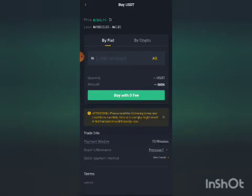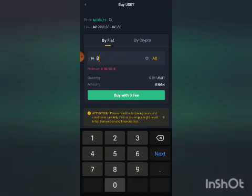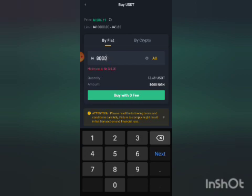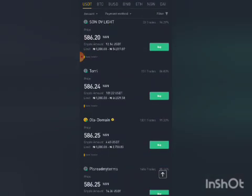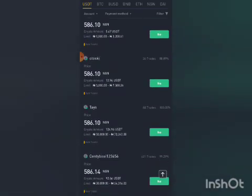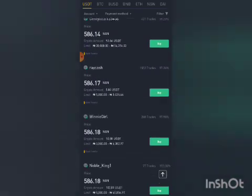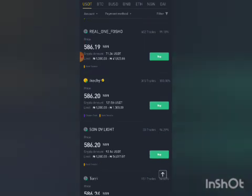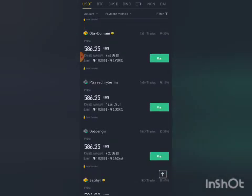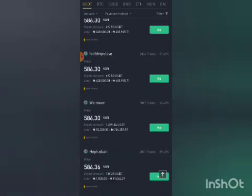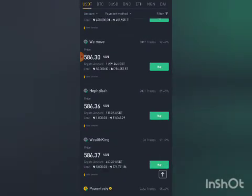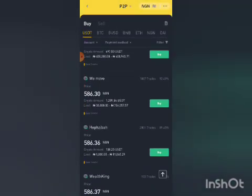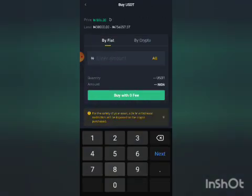I'll enter the amount I want to buy by fiat. This person doesn't have enough up to the maximum quantity, so I'll scroll back and keep looking for somebody doing larger transactions. Let me try buying from 'Remove' — I'll just put in the amount to see whether he has up to that.